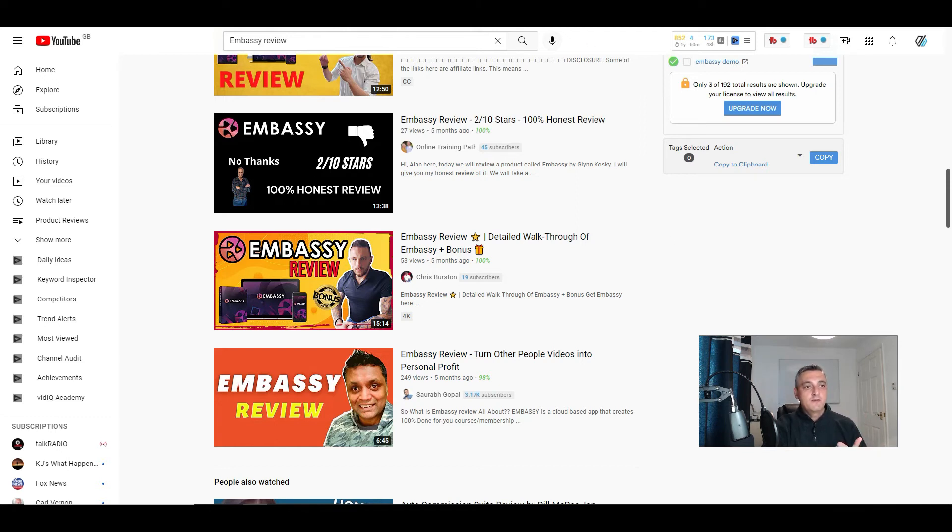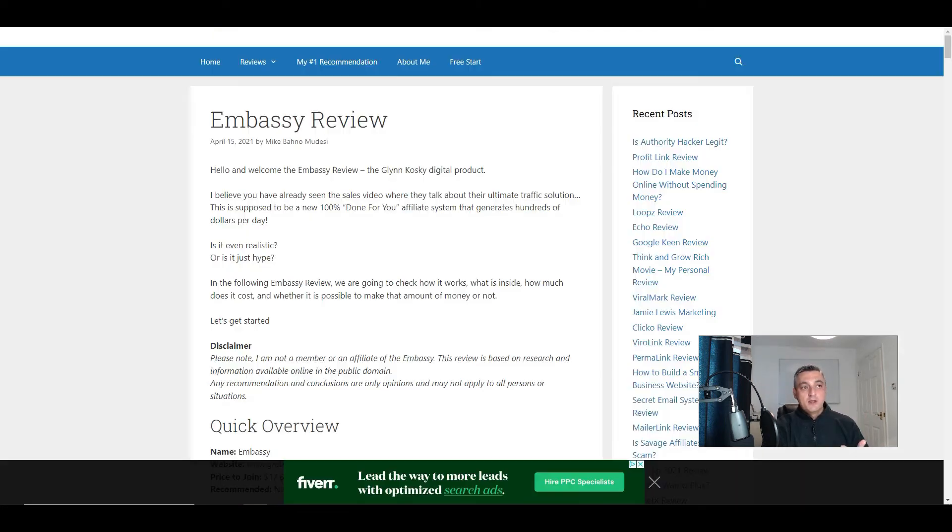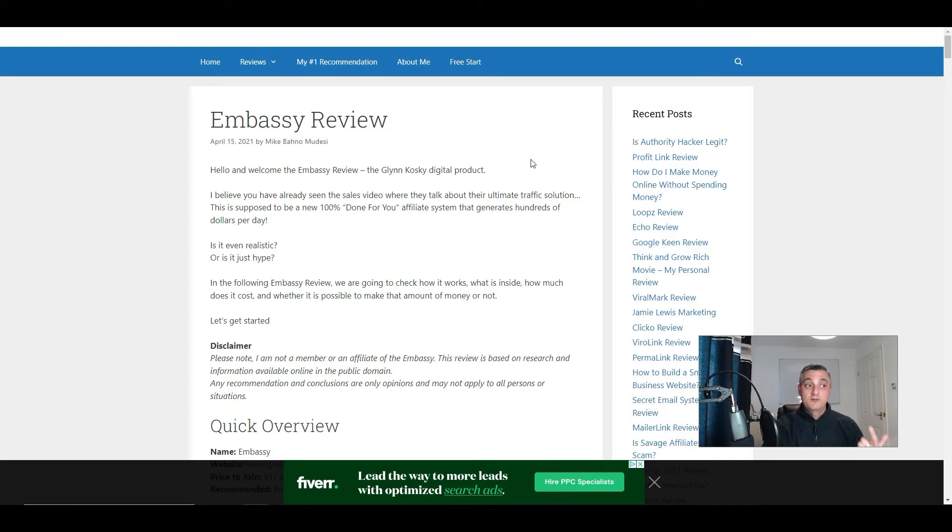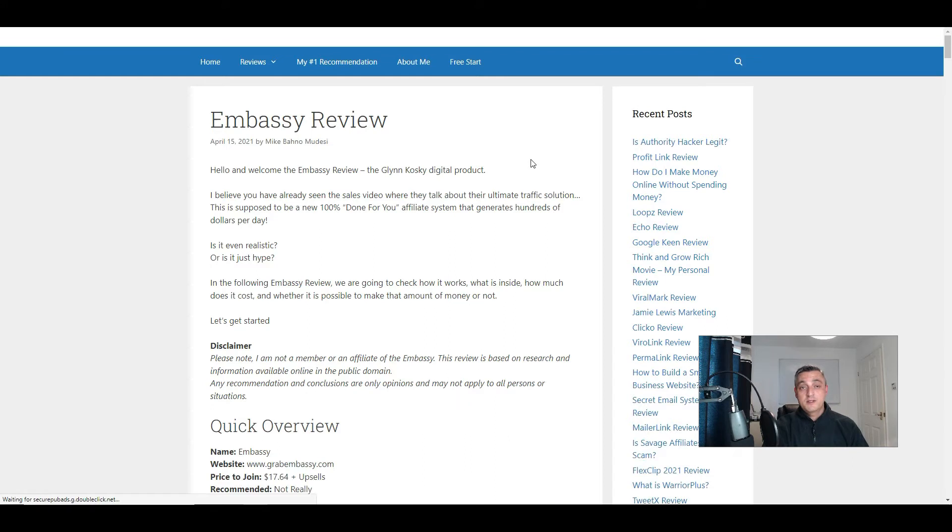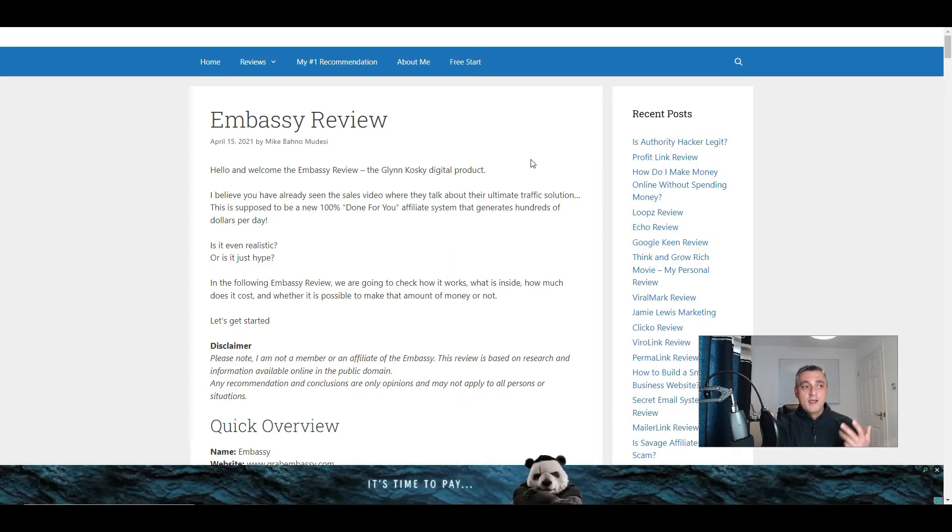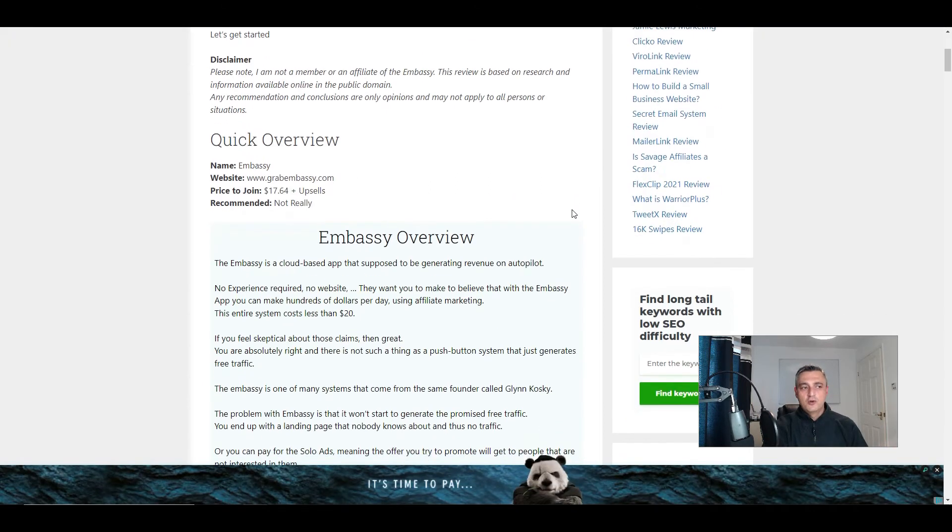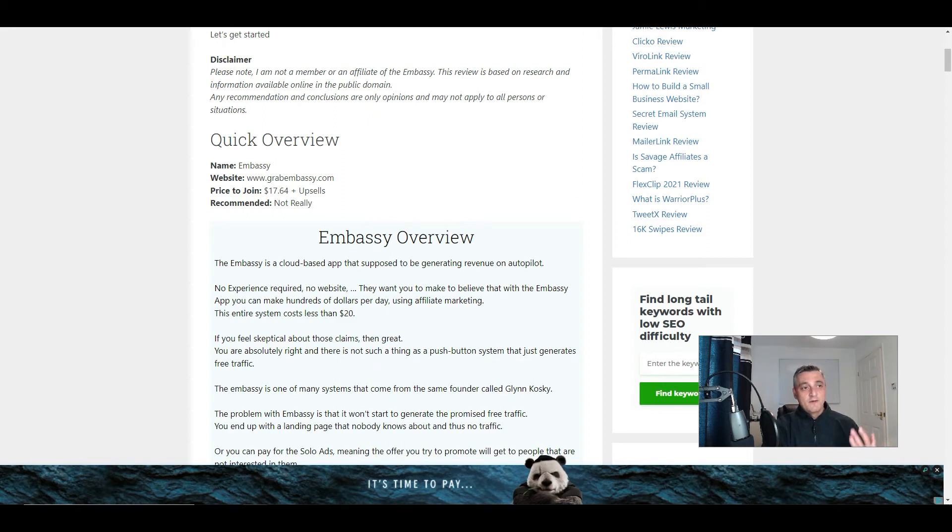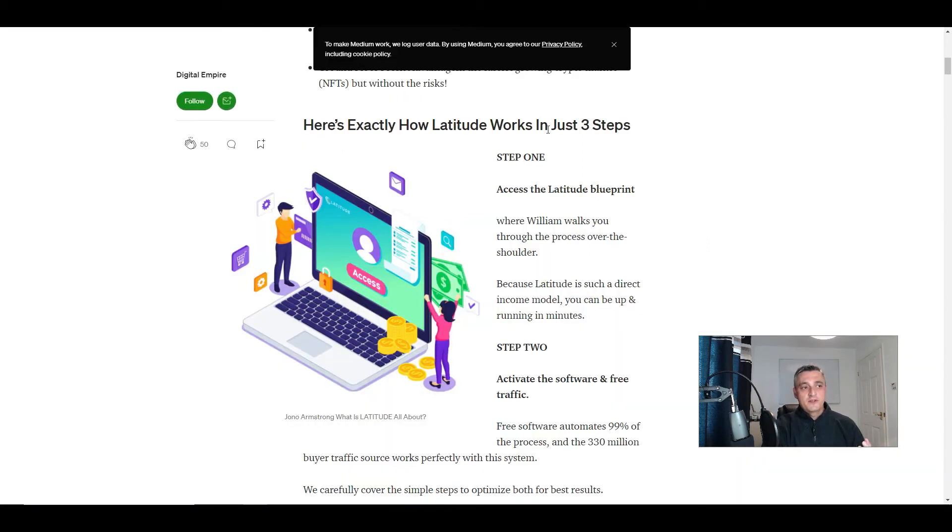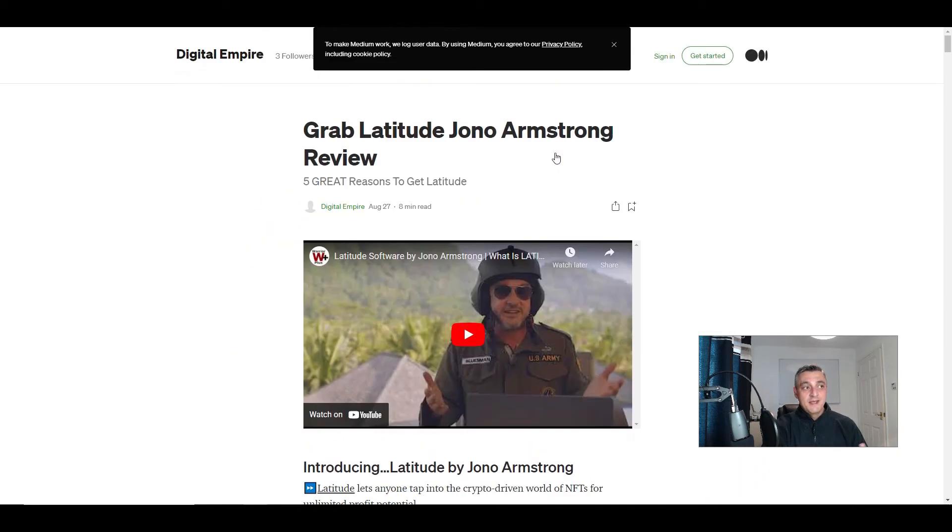So you'll need to know a couple of things before you can use this method properly. Number one, if you're going to do it via your website, you'll need to have some basics of SEO. So you'll need to understand how to write content, how to optimize that content to get ranked in Google.